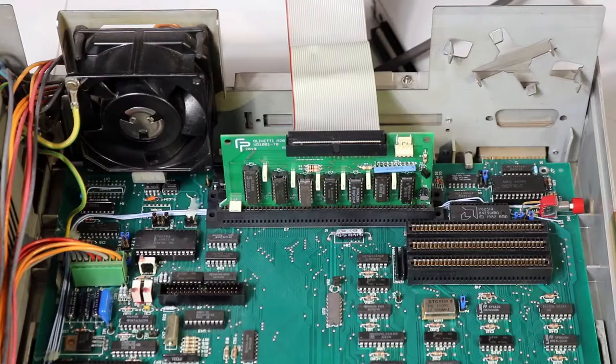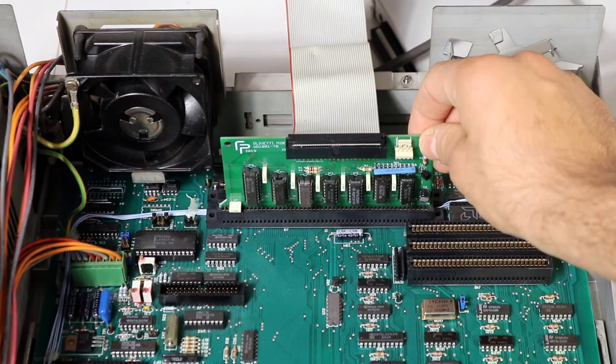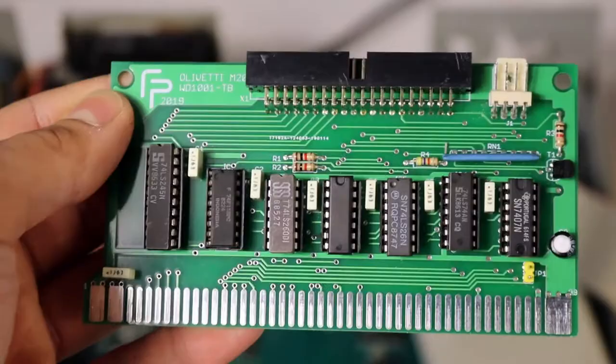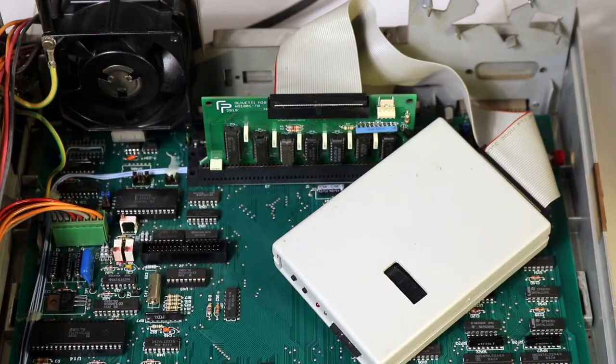On the top we can see that there are some expansion slots, all proprietary of course, and I have a card installed into one of them. If you look closely, you can spot that this card is modern and it is connected to the white box from before.